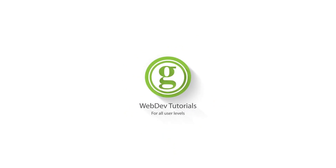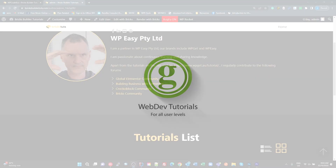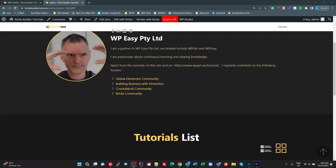WPGET Web Dev Tutorials for All User Levels. A quick one today on Bricks: how to replace your unordered list standard bullets with icons like these arrows on this unordered list.